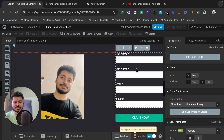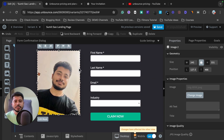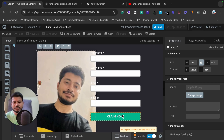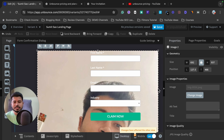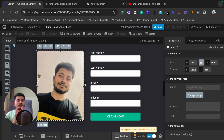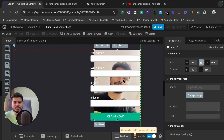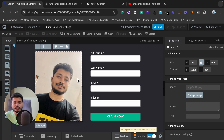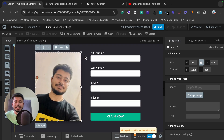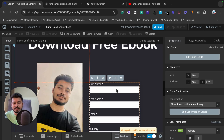I can click on any element and drag and drop it anywhere I want. If I want my photo to appear beside the form, I can simply drag it there. It's very easy to customize everything in Unbounce. Other landing page builders come with drag and drop, but they don't give you this kind of flexibility to place elements anywhere or resize images freely — that's why I love Unbounce.